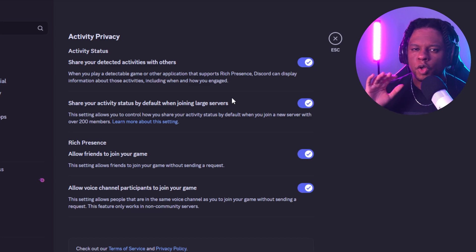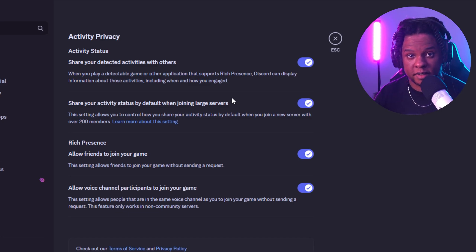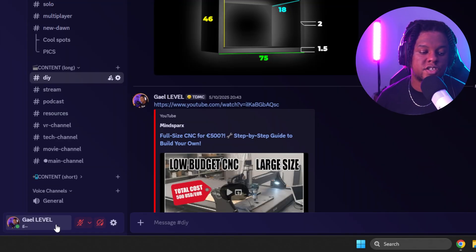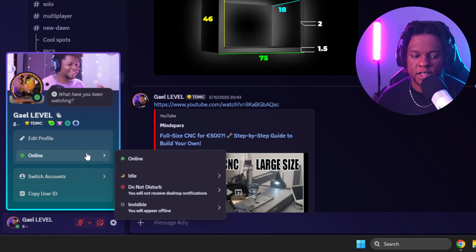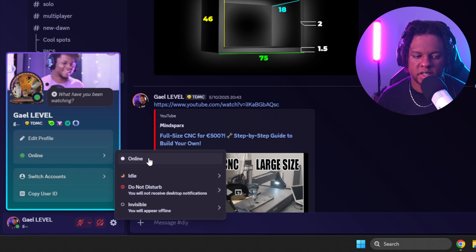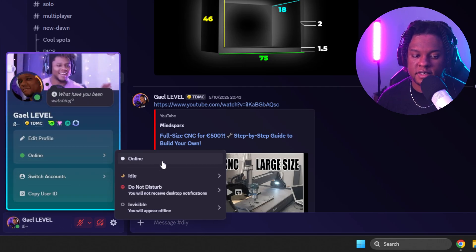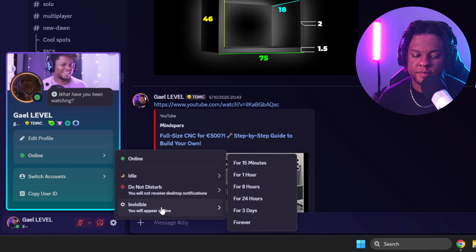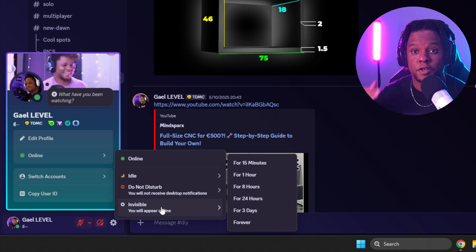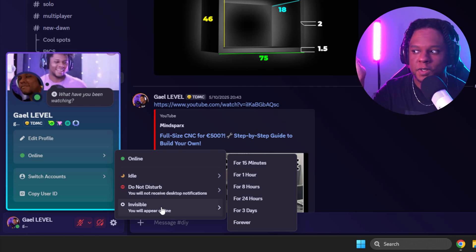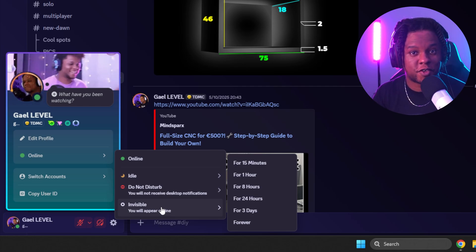sometimes it will also not show that you're live streaming. And the last one you need to check is by clicking on your name here and making sure you appear online. Sometimes you put it on invisible and you forget about it, and then you're surprised that no one saw that you were live streaming.